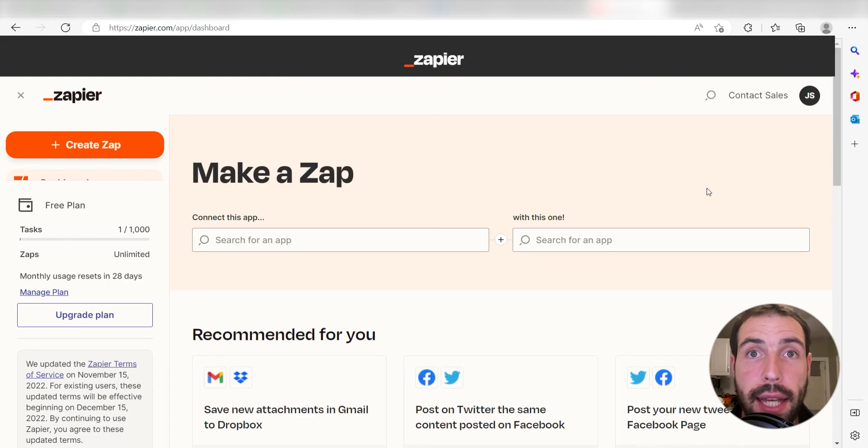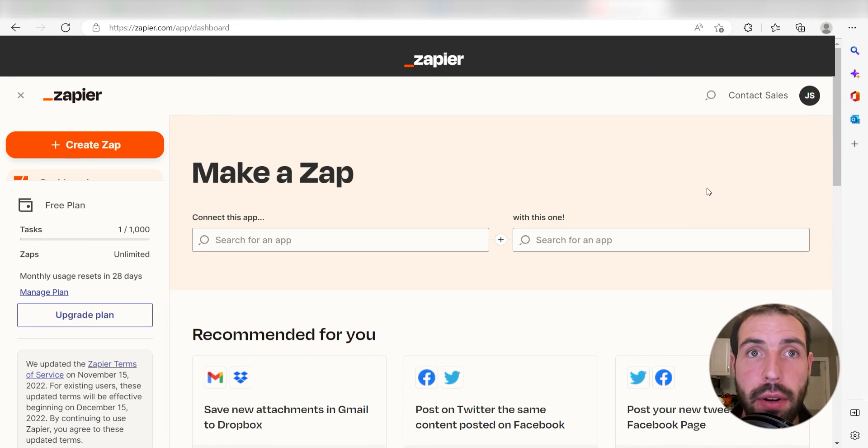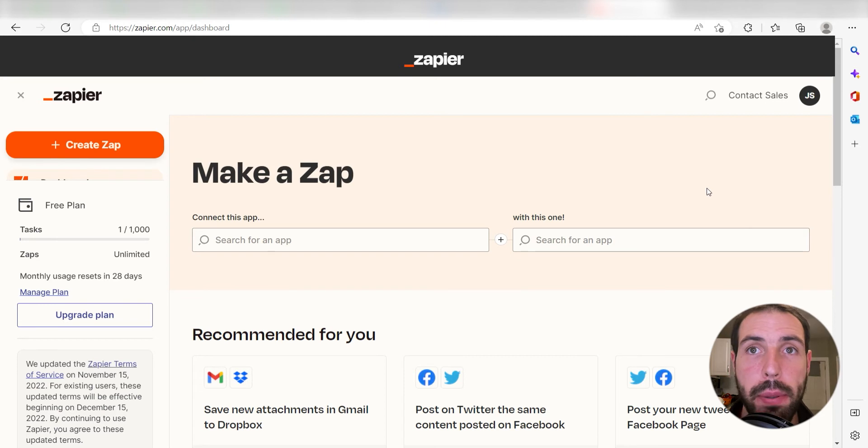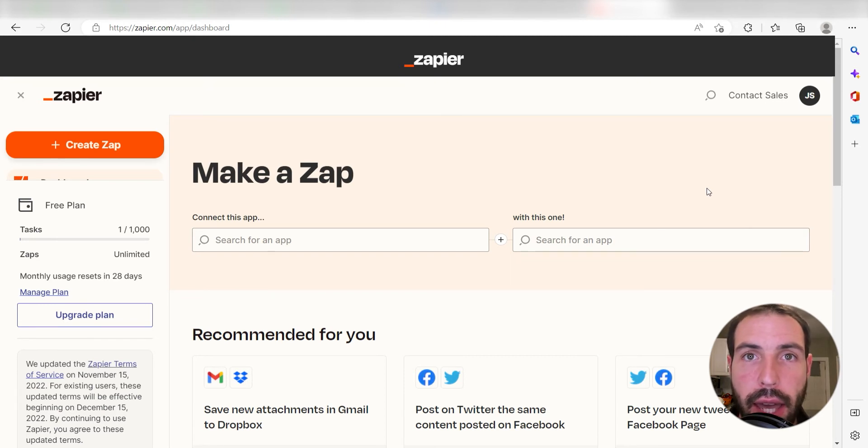What I want to do today is connect our Twitch and Spotify apps so that whenever a new follower is gained in our Twitch account, a playlist will automatically be created in our Spotify account.